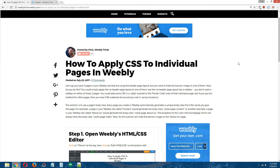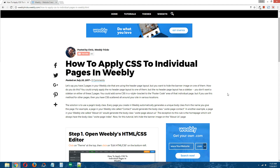The solution is to use the page's body class. Every page you create in Weebly automatically generates a unique body class from the name you give the page. For example, a page called 'contact' generates the body class .wsite-page-contact. A page called 'about us' would generate the body class .wsite-page-about-us. The only exception is the home page, which will always have the body class .wsite-page-index.